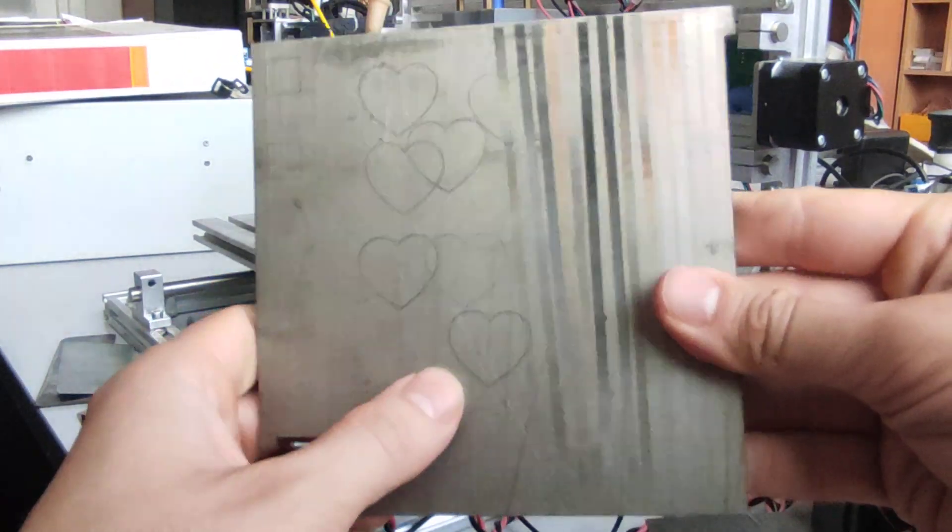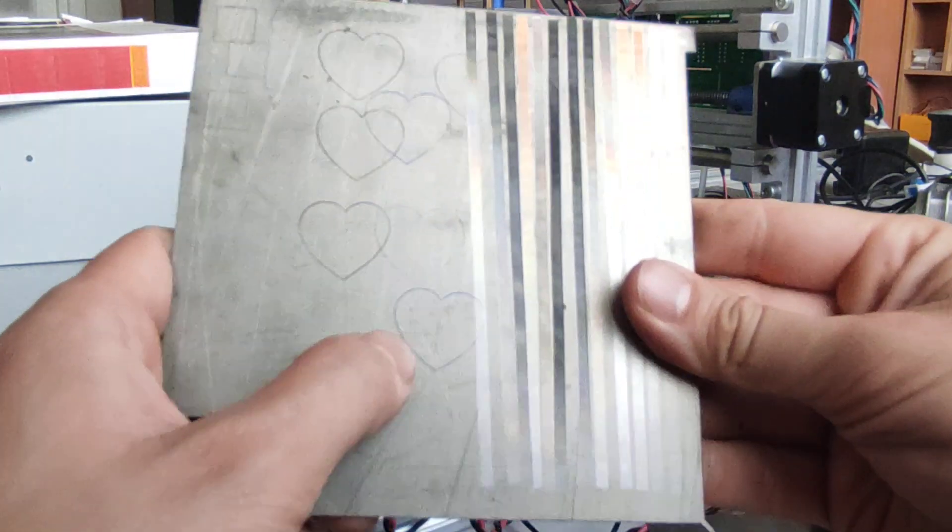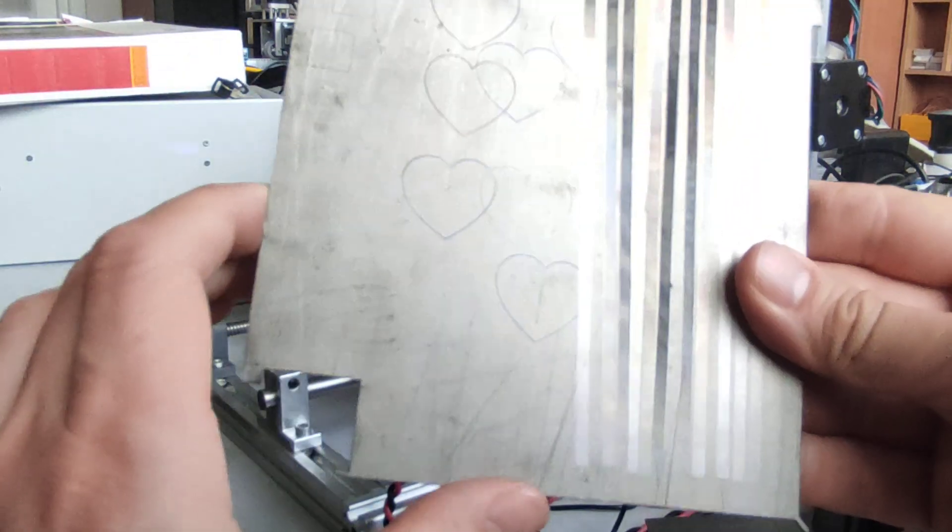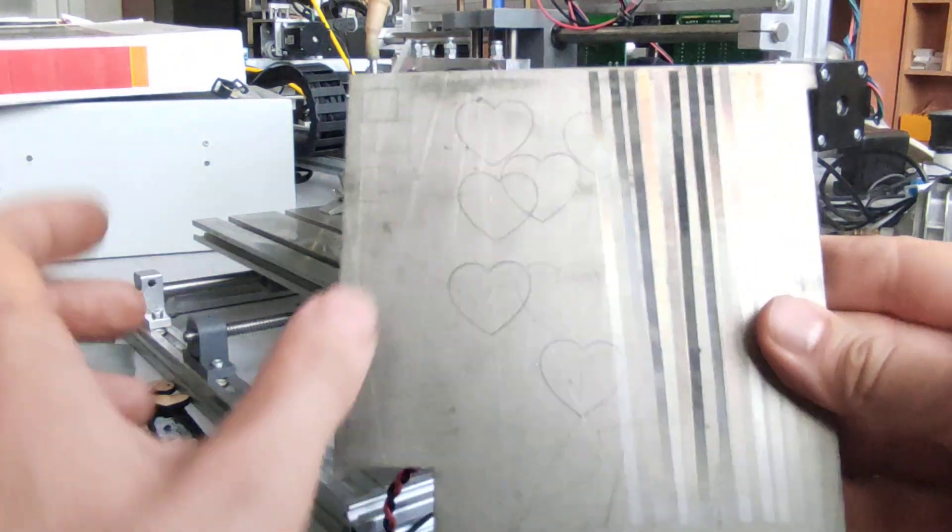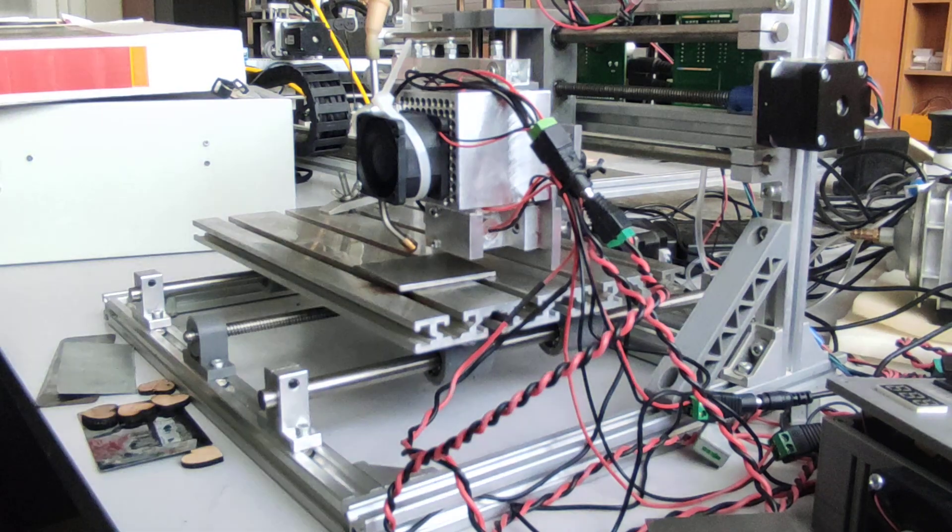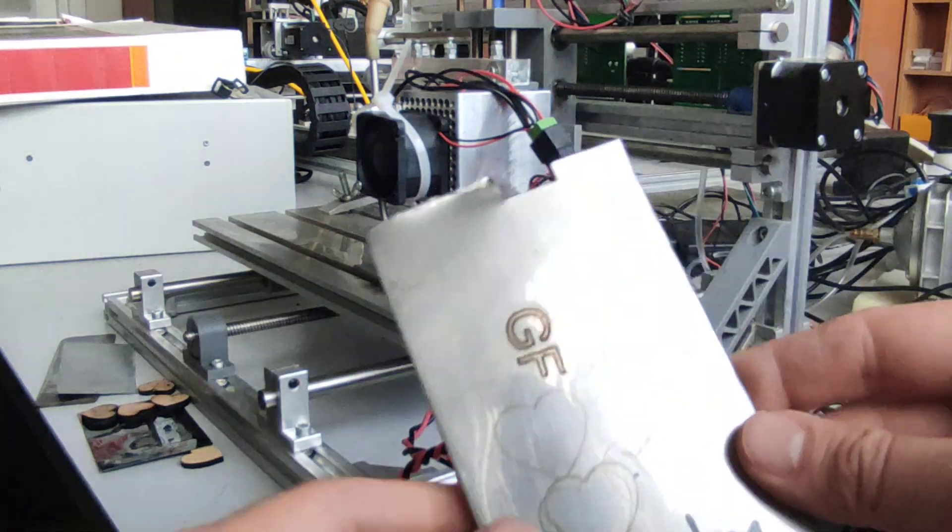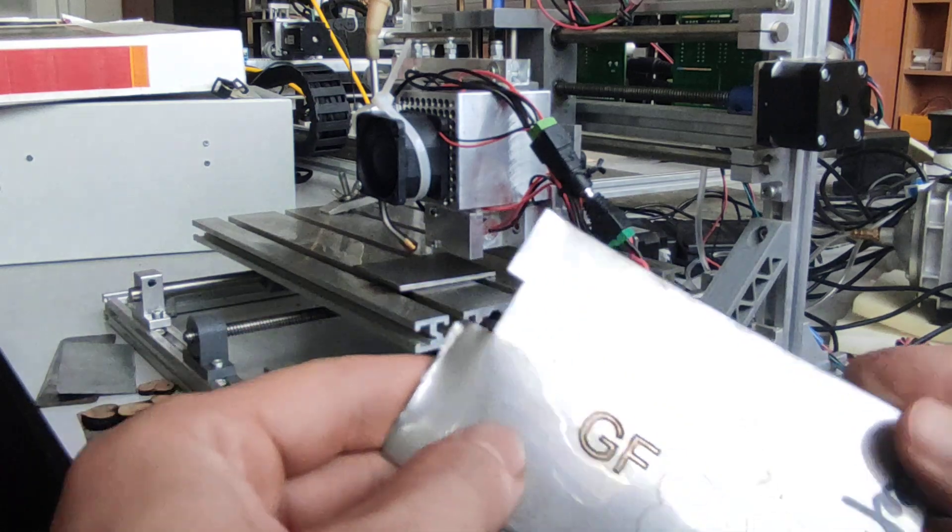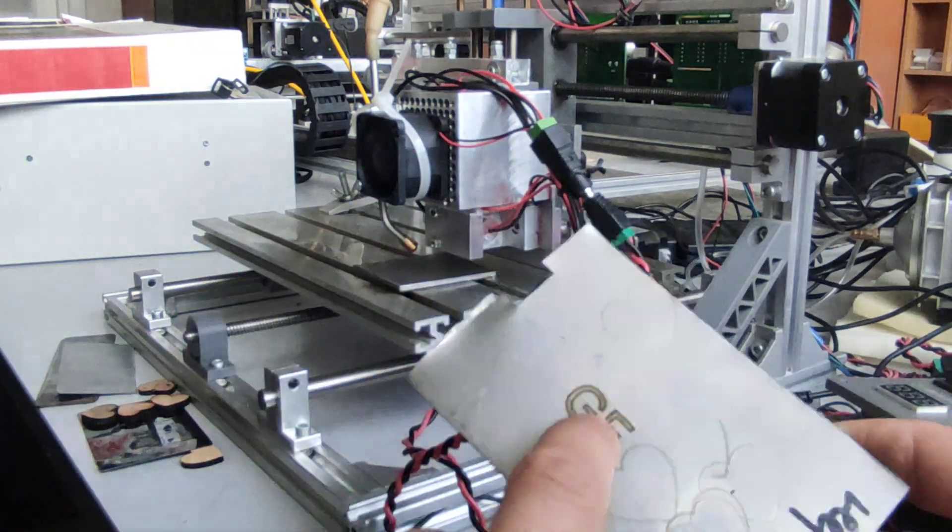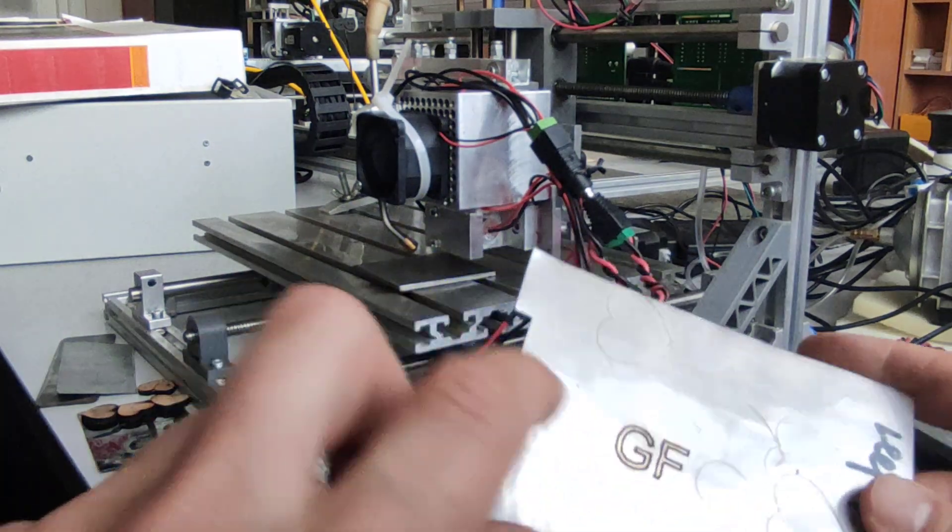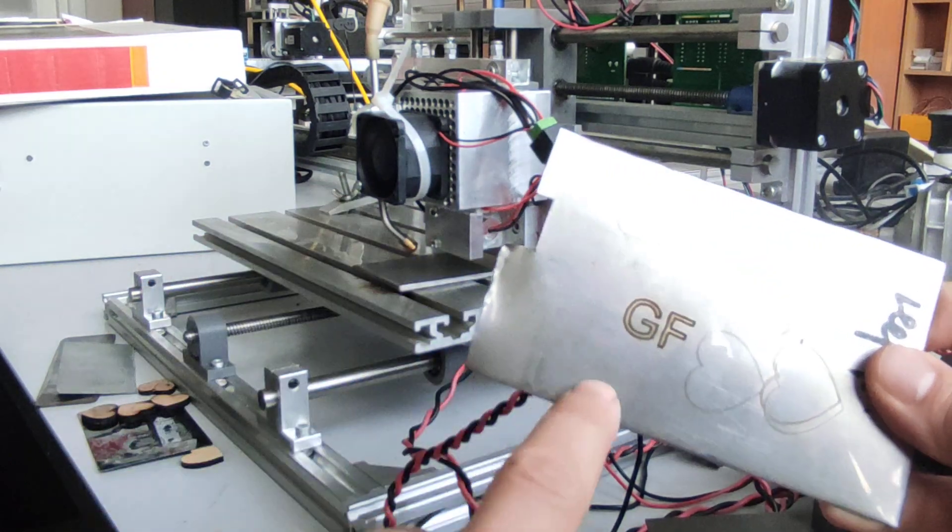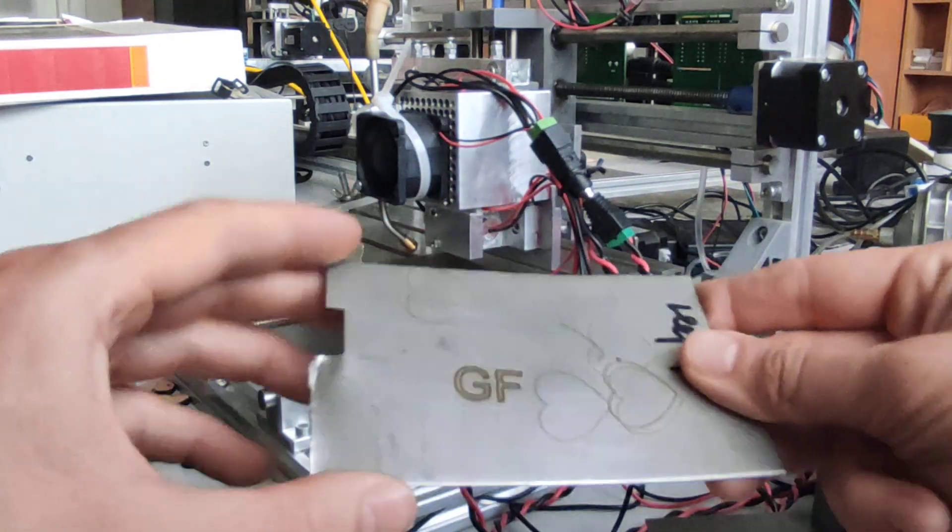Next one I want to do is stainless steel. We made some examples before, and this one was made on DPSS. I need to find a spot here. Let's put it here and engrave over here.